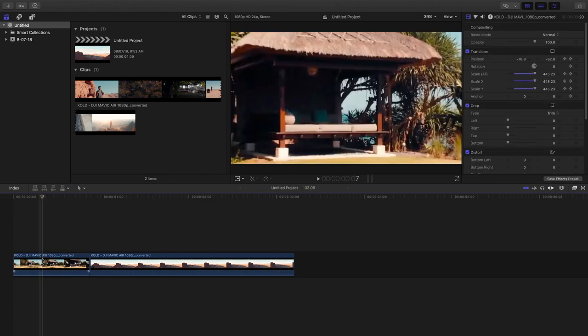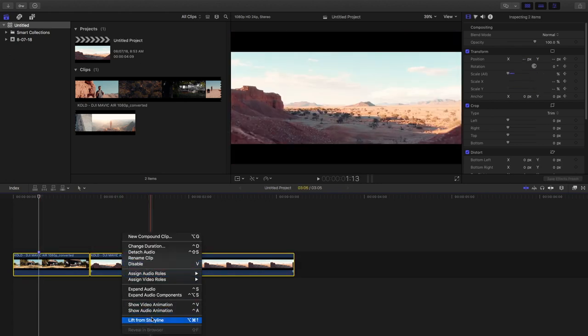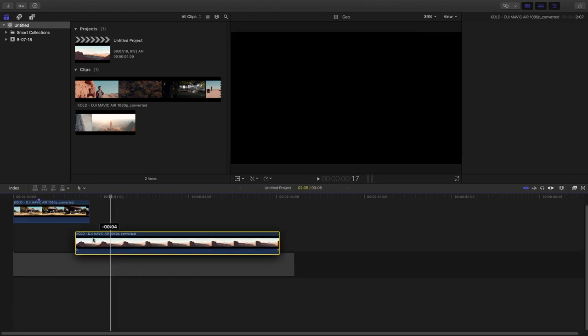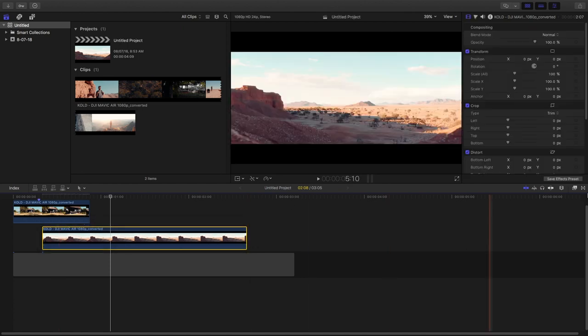But before this, I'm going to lift them from the storyline, place a marker there by clicking M, and then bring the second clip below the first clip.